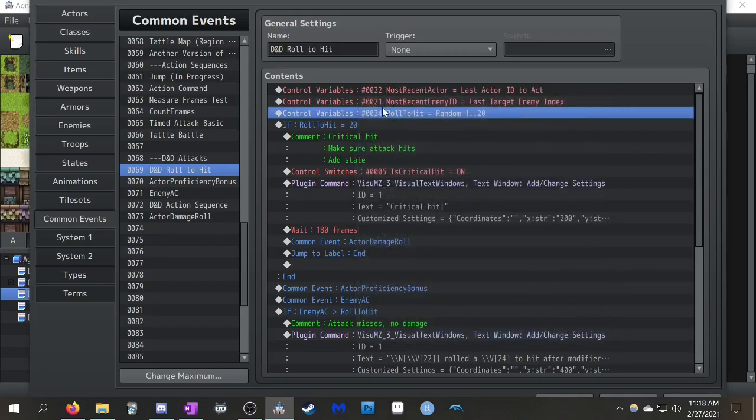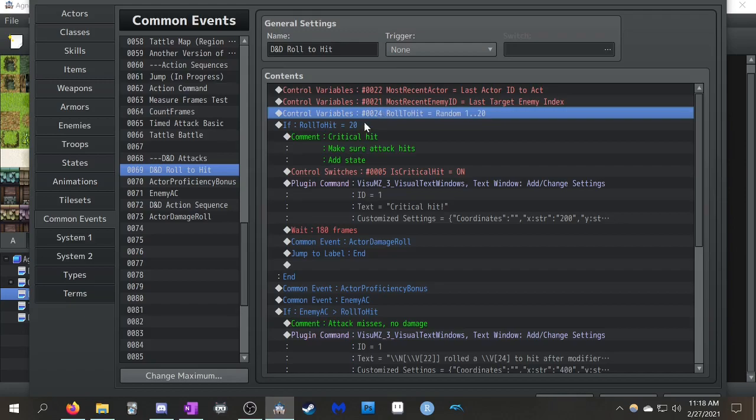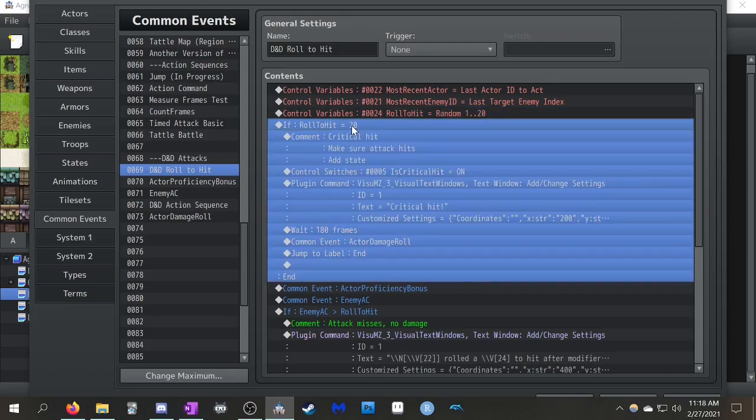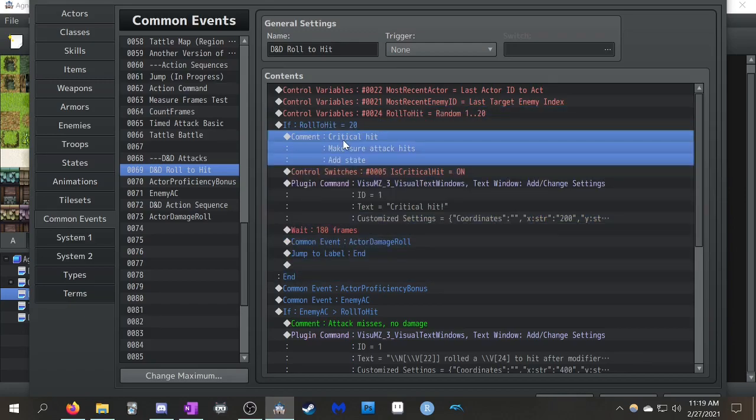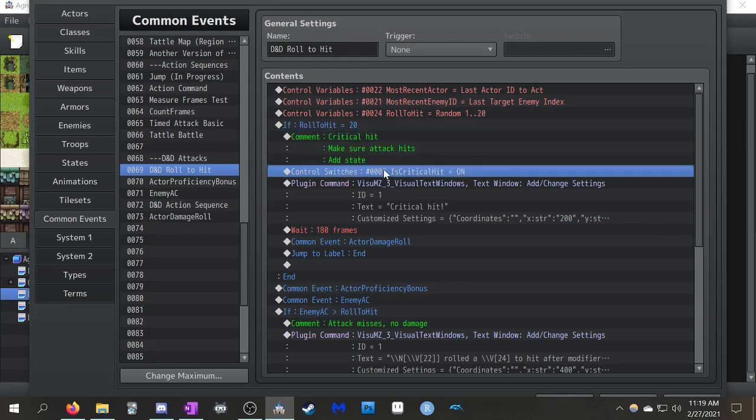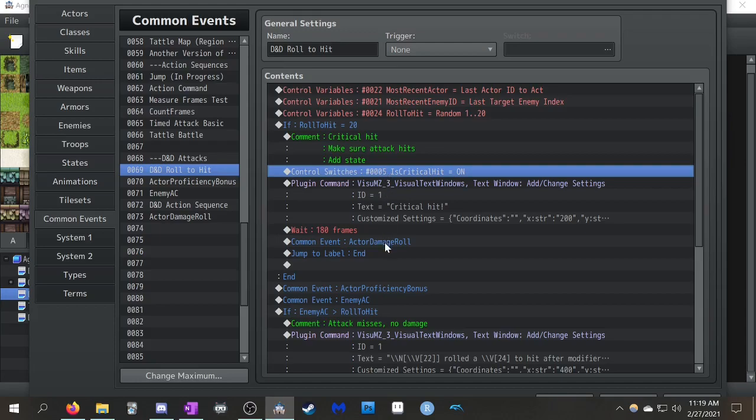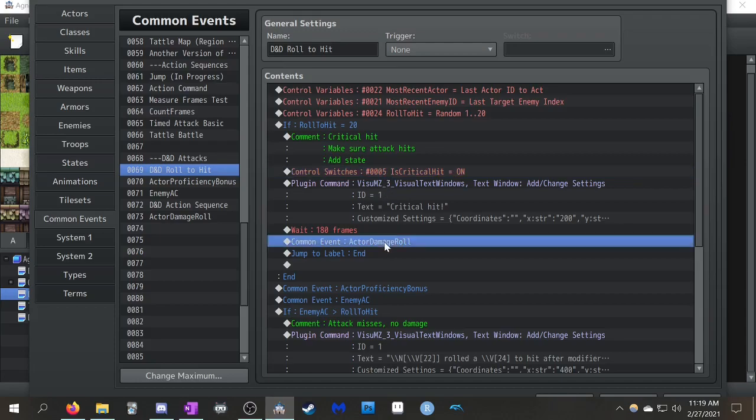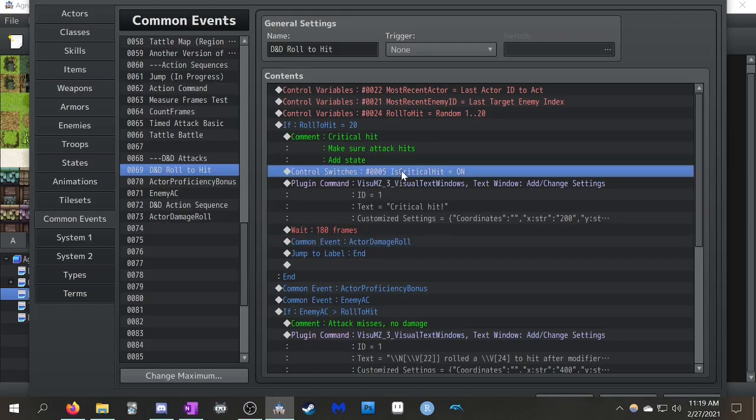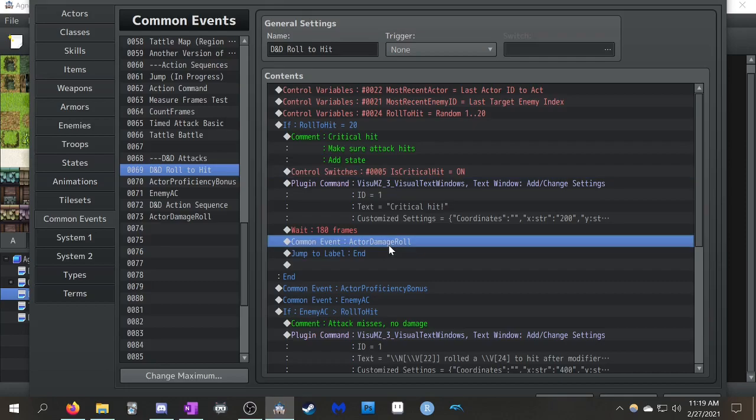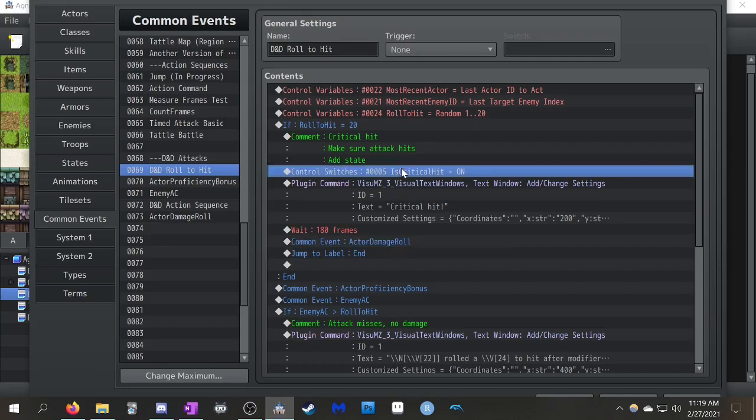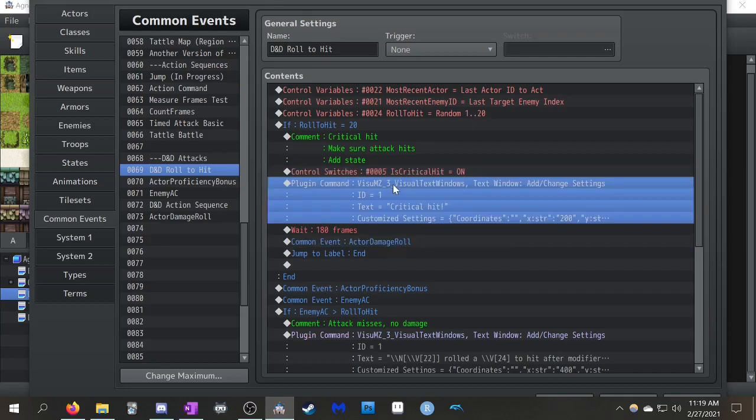So depending on if you want to allow critical fumbles or critical hits with the system, I have it so it checks if your roll to hit is 20, it's like, okay, here's your critical hit. What I have going on is, I have this control switch, is critical hit on. This is important to make sure that when you go, because this is eventually going to call another common event for actor damage roll. You want to make sure it's critical hit on to make sure it does double damage basically.